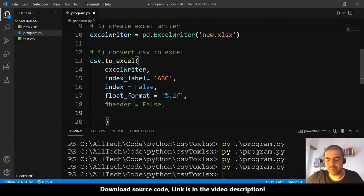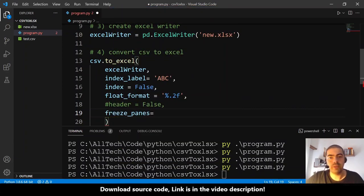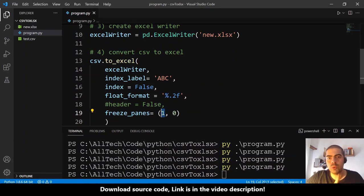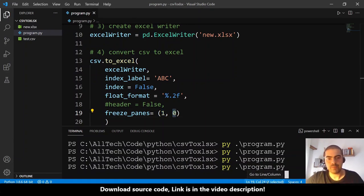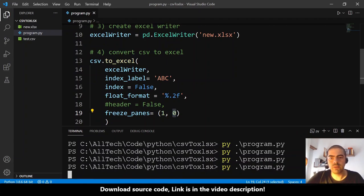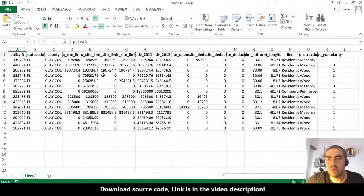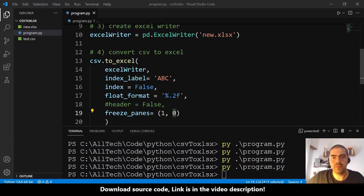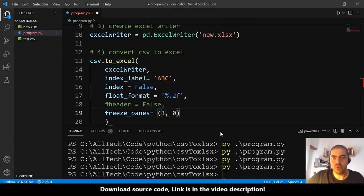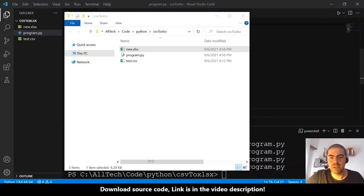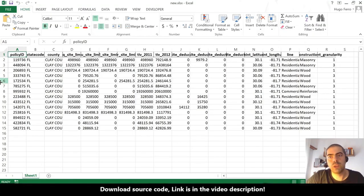Let's also look at freeze panes. This parameter takes a tuple — for example '(1, 0)' means one row and zero columns. Let's run again, open the Excel file, and now the first row is frozen. Let's try '(3, 0)' — the first three rows are frozen.